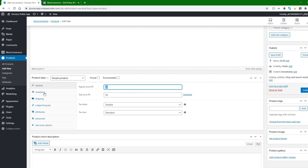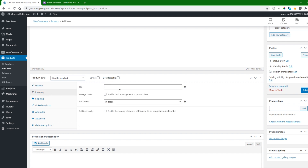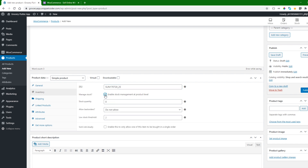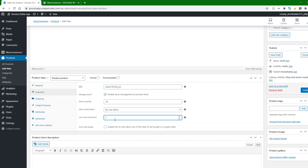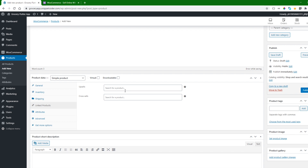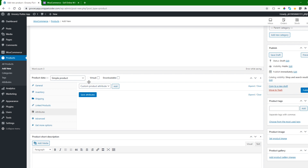From here we can also manage inventory and add SKU (stock keeping unit) values. We can enable stock management at the product level — suppose I set the stock quantity to 10. We can also allow or disallow back orders, and set a low stock threshold, for example 2, which will trigger a notification. We can also link products as linked products and add attributes.